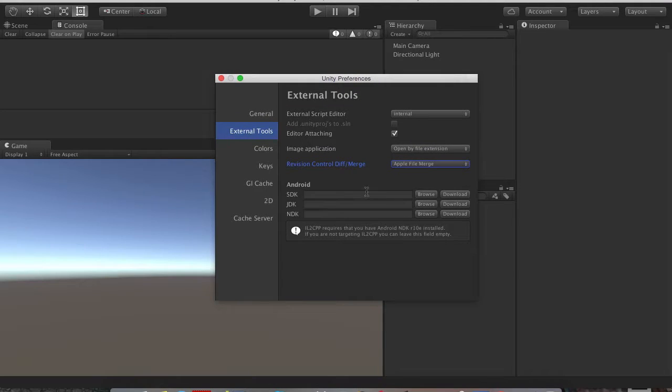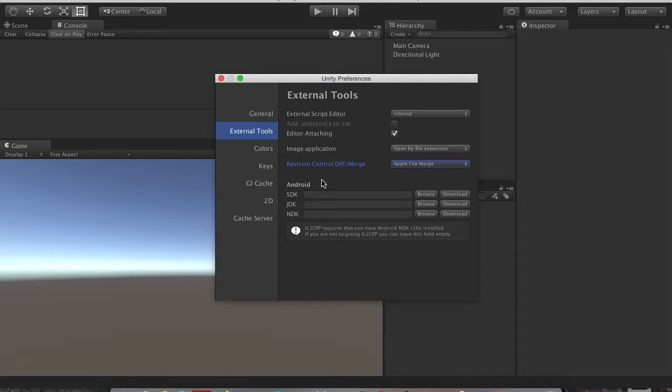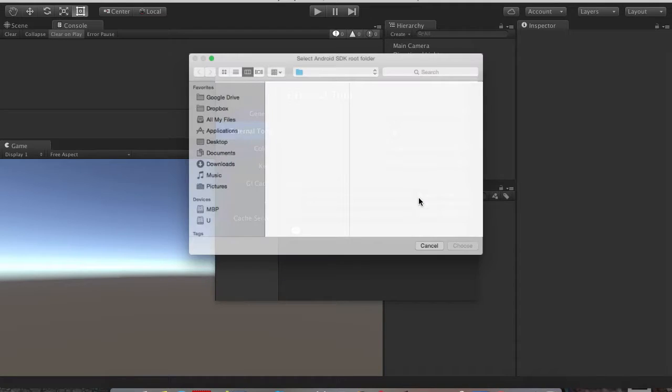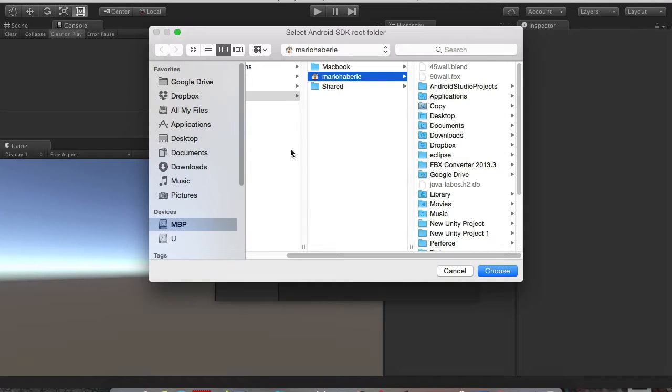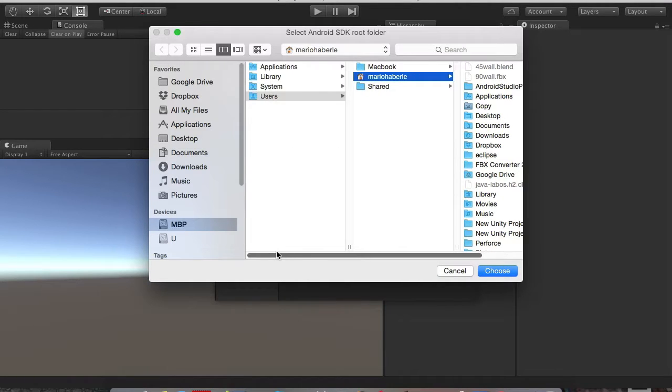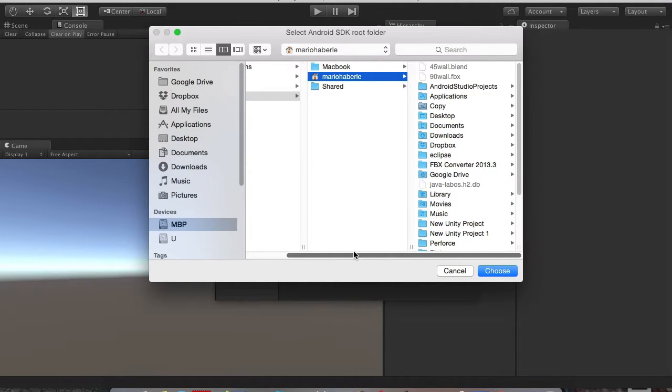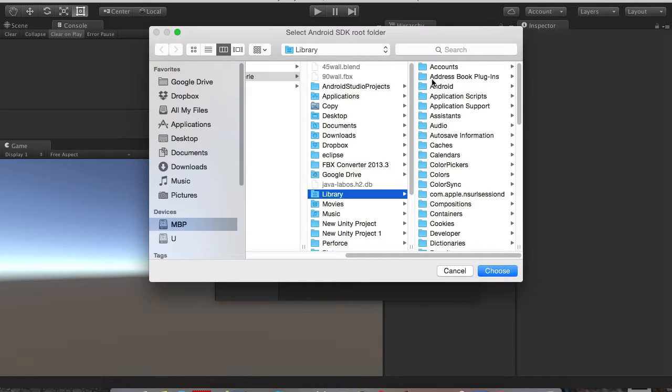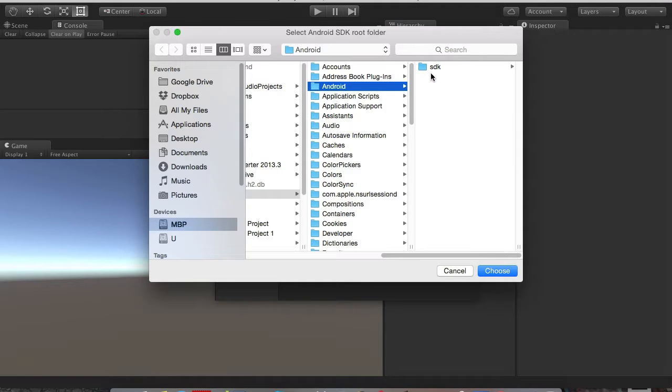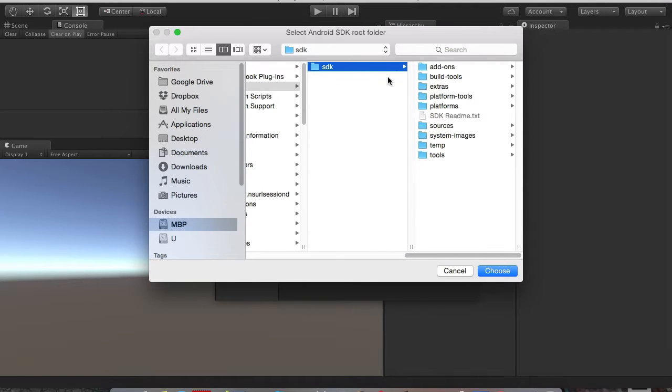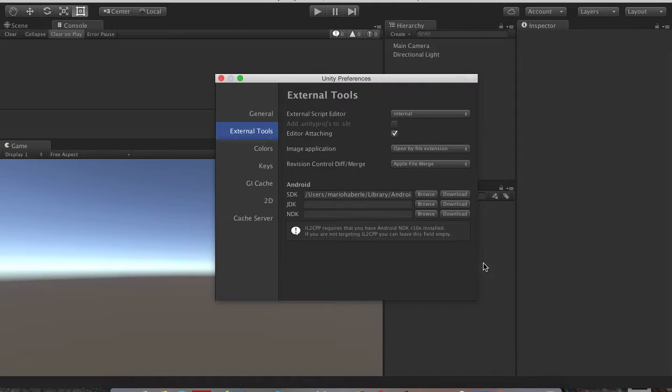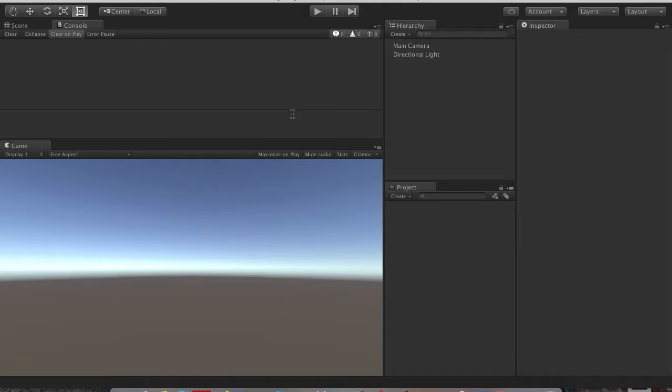The next thing in the Android SDK, I will actually give you the links for everything down below. In the Android SDK you want to hit browse. Now I'm on the Mac so you go Users, your username, Library, Android, select the SDK folder and hit choose. This is it for the Unity part and now we are going to switch to our Android.